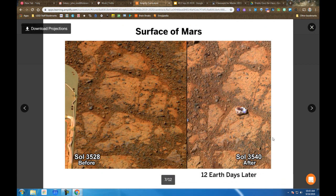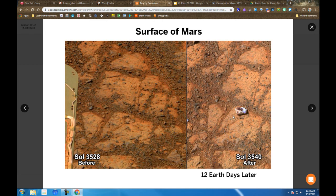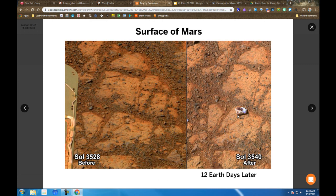At this image here, we notice that on the left there is no object on the surface besides the background rocks. Then in the second image on the right, Sol 3540—12 days later—there's this object in the same area of the photograph that wasn't there before. We have to try to figure out what that is.